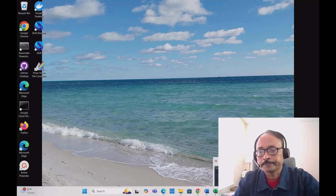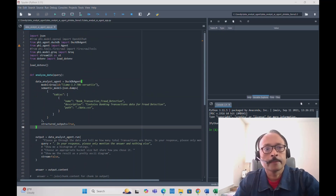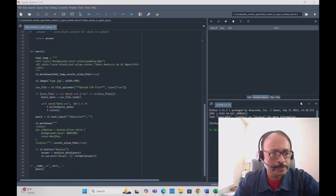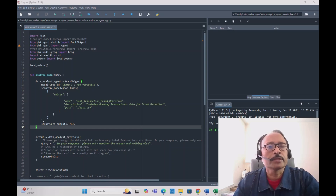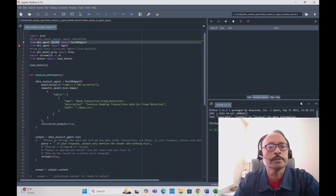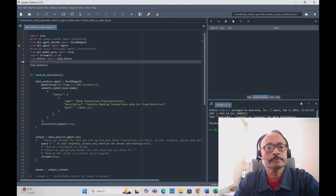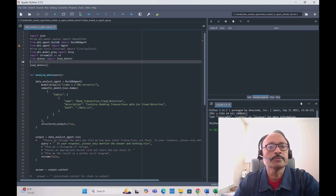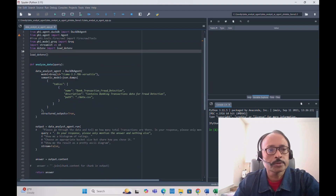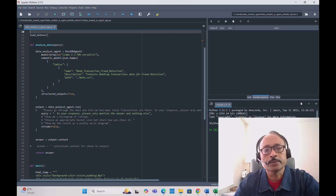Now let's go through the code — it's just 85–87 lines of Python. First, you import the required libraries: json, then from phi.agent.duckdb import DuckDbAgent. Remember you have to install DuckDB and phi data. You also import the Agent class from phi.agent, and Groq from phi.model.groq, plus Streamlit and all other required libraries. The main function is analyze_data, which takes the query the user is asking.